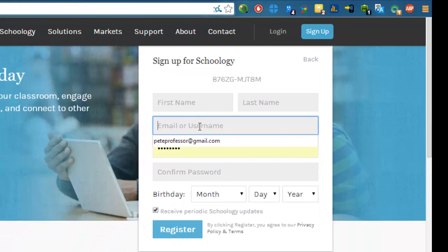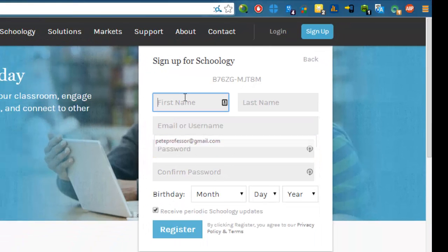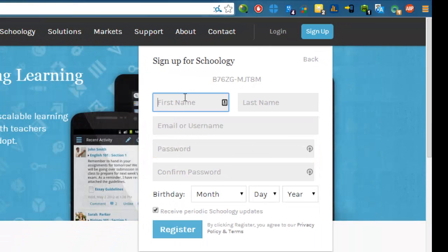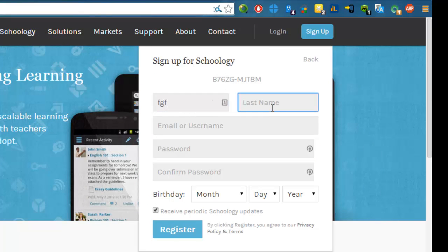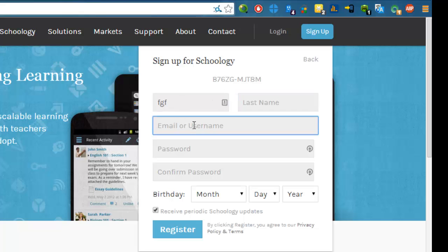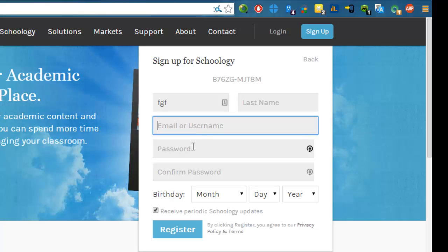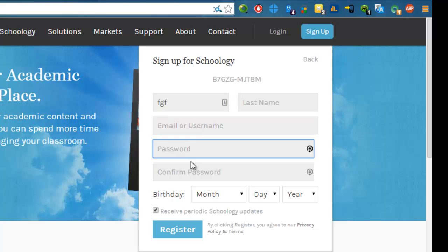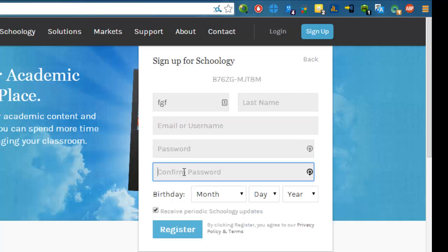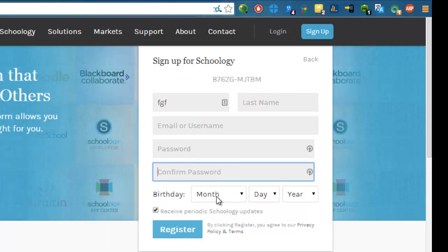Next you'll have to enter your name here, your first name, your last name, your email address, and then you choose a password, write your password here, and your date of birth. After that, you just click on register, and you'll be taken to the main page.